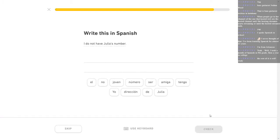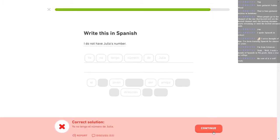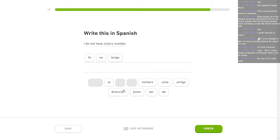I do not have Julia's number. Yo no tengo número de Julia. Damn it. El. The. The number. Okay. That's just my fault. It's gonna do it again, yeah, because it's the last one. Yo no tengo el número de Julia. So I don't have the number of Julia. God, I screwed that one up real bad. It's like three times.